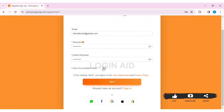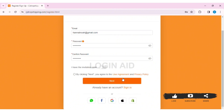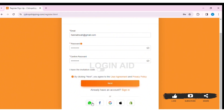If you have an invitation code, you can click on the small notch at the side. Now view the user agreement and privacy policy, then click on the small circle near the statement. You can also register through social media as well. With that, click on Next.